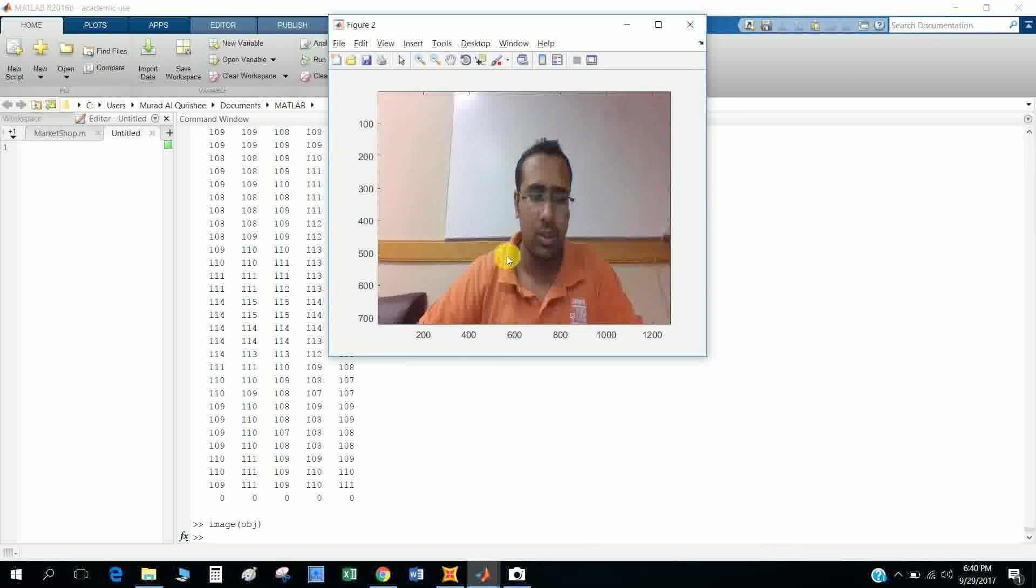Okay, this is my snapshot of my image. Okay, thank you for watching my video.